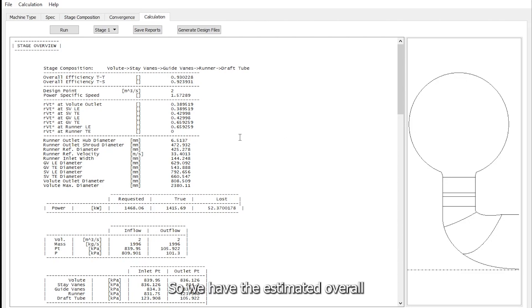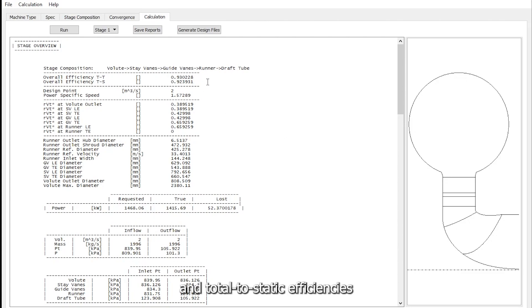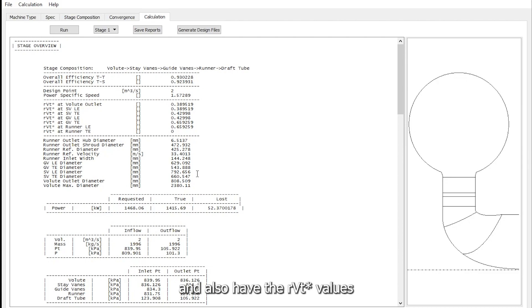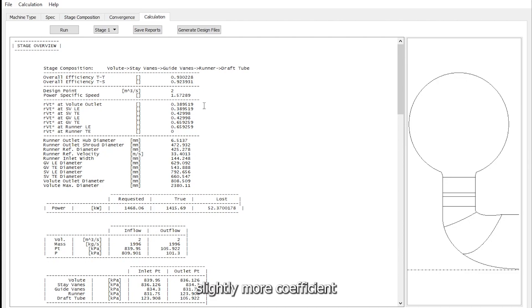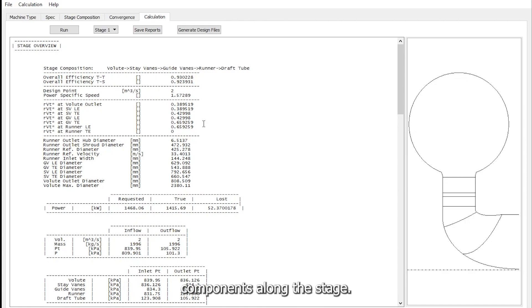So we have the estimated overall total to total and total to static efficiencies, some important dimensions here, and also the RVT star values which is like the work coefficient for the different components along the stage.